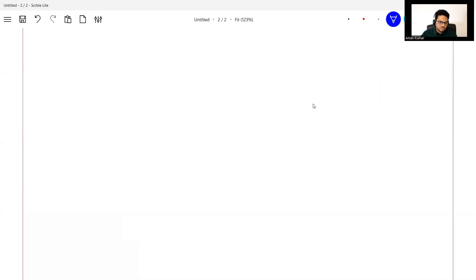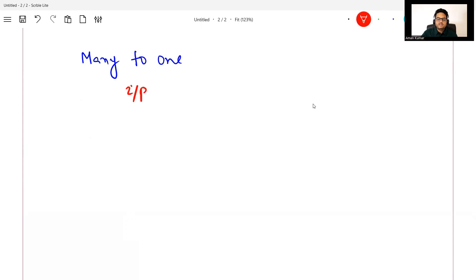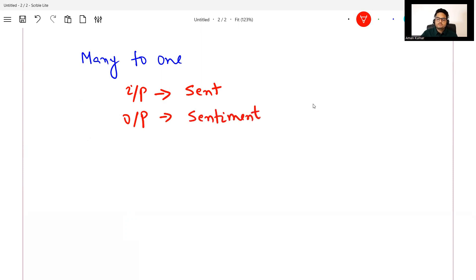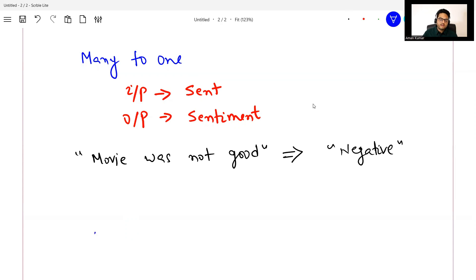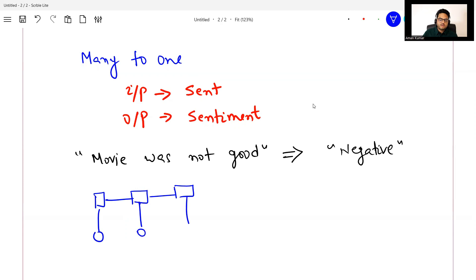The third type of RNN architecture is many-to-one, which means in the input I will give many things — for example, a sentence — and in output I want to know the sentiment of the sentence. For example, the sentence 'movie was not good' should predict a negative sentiment. So multiple inputs, only one output at the end. This is a many-to-one architecture.